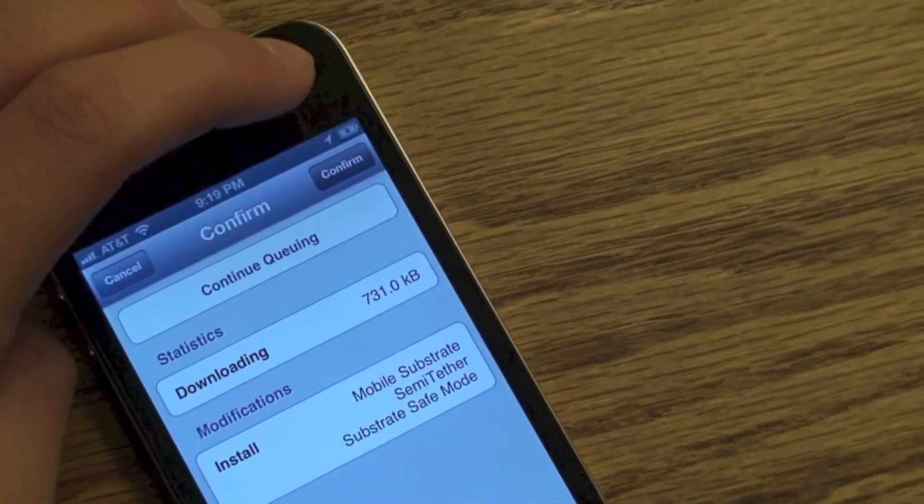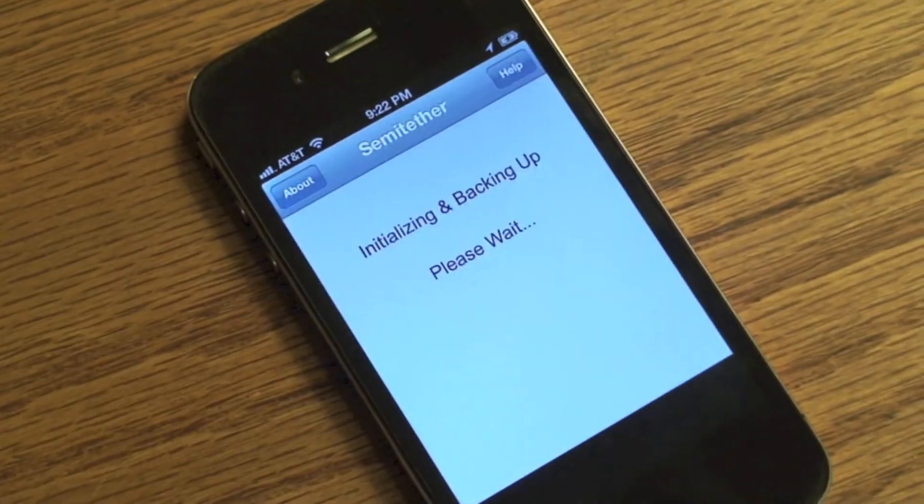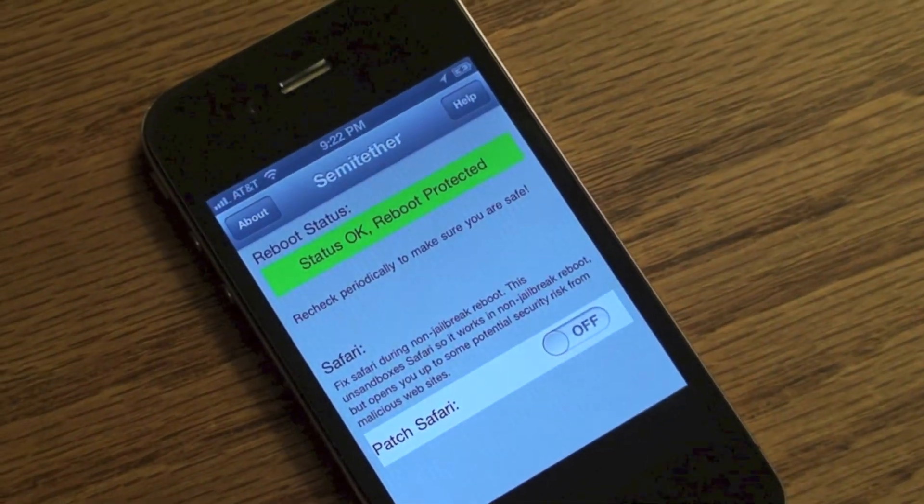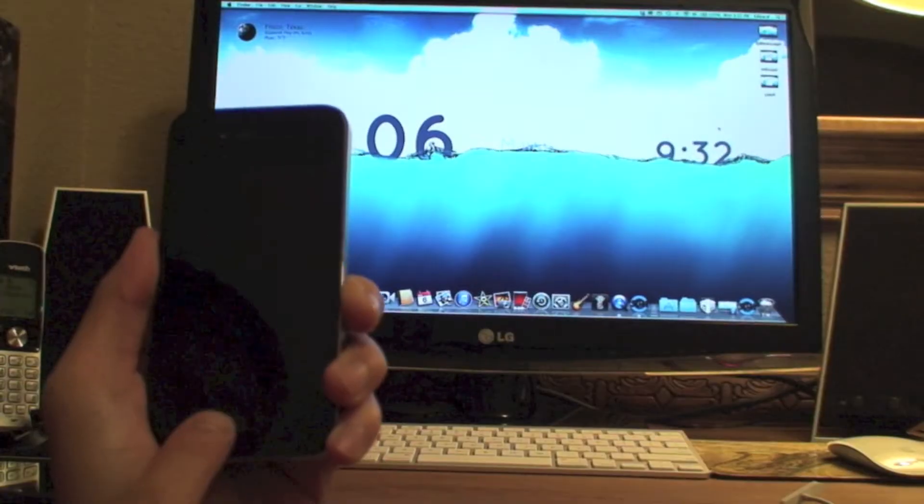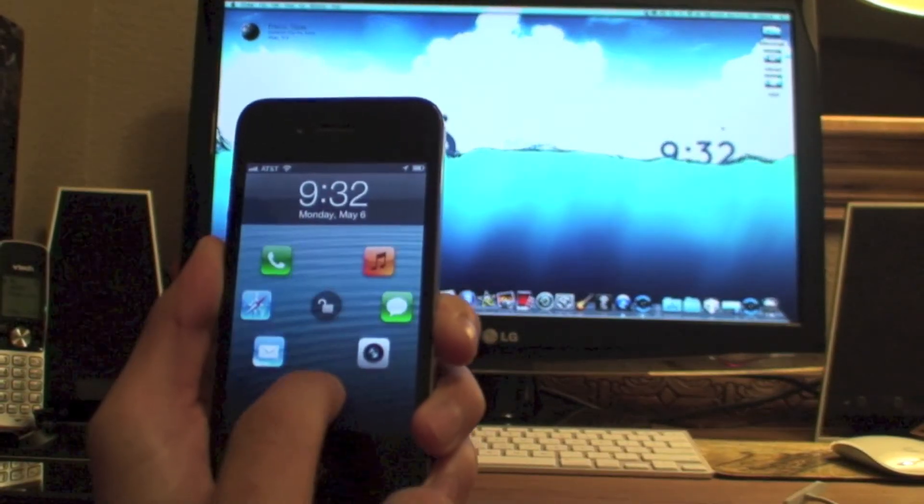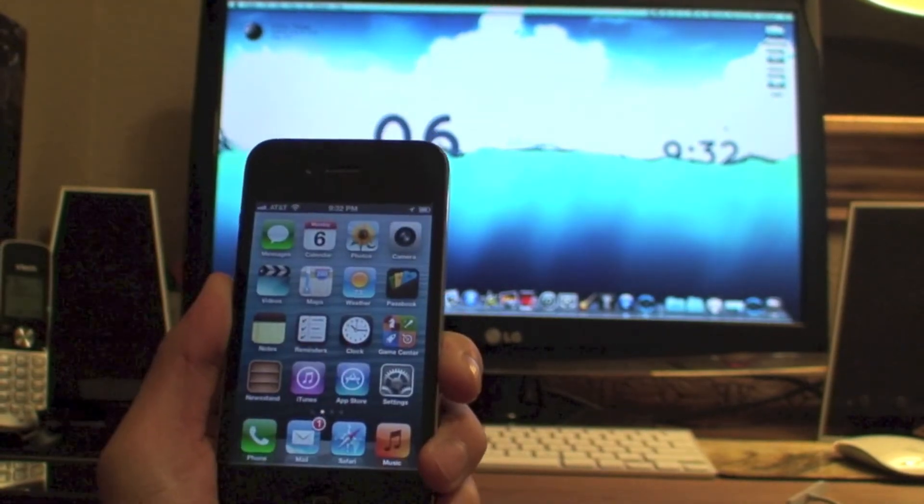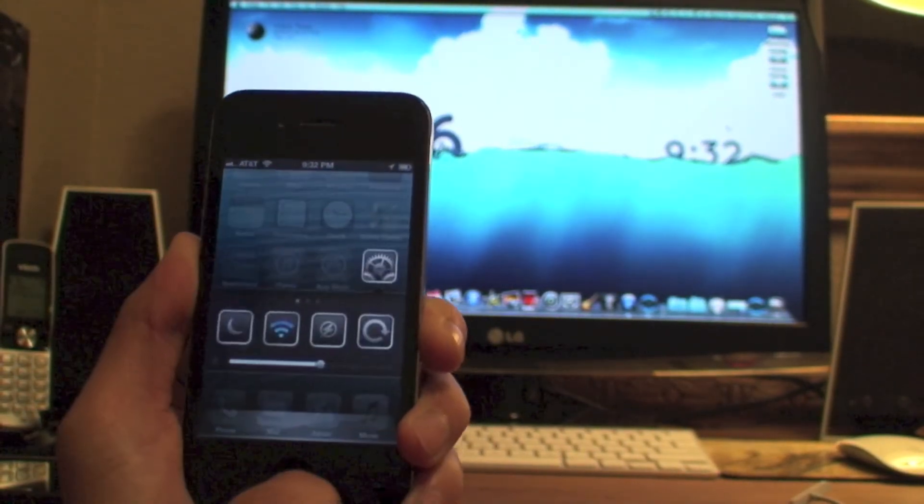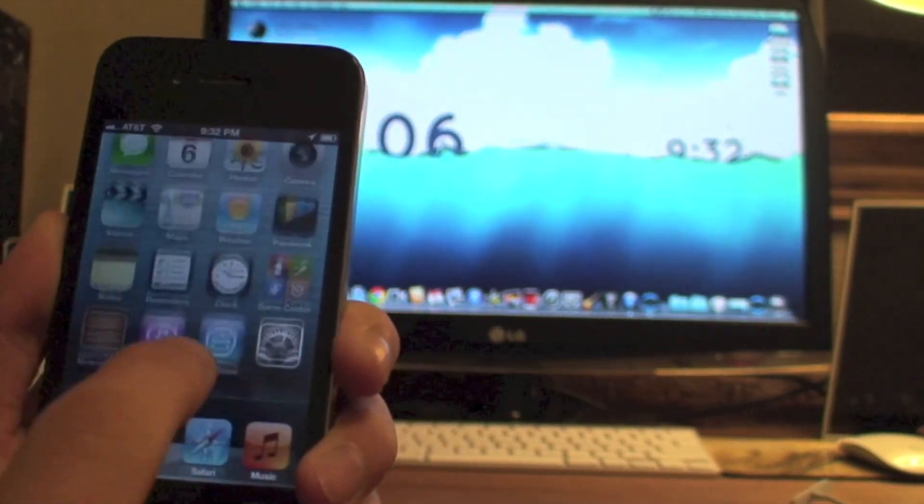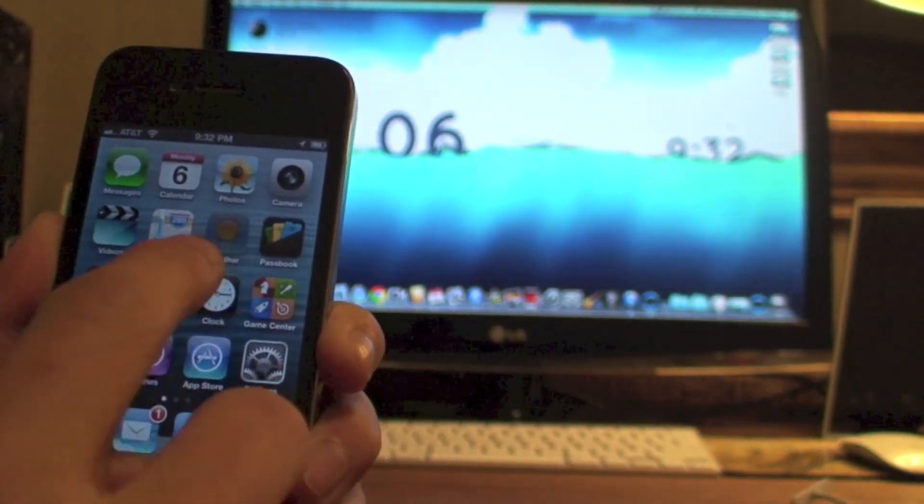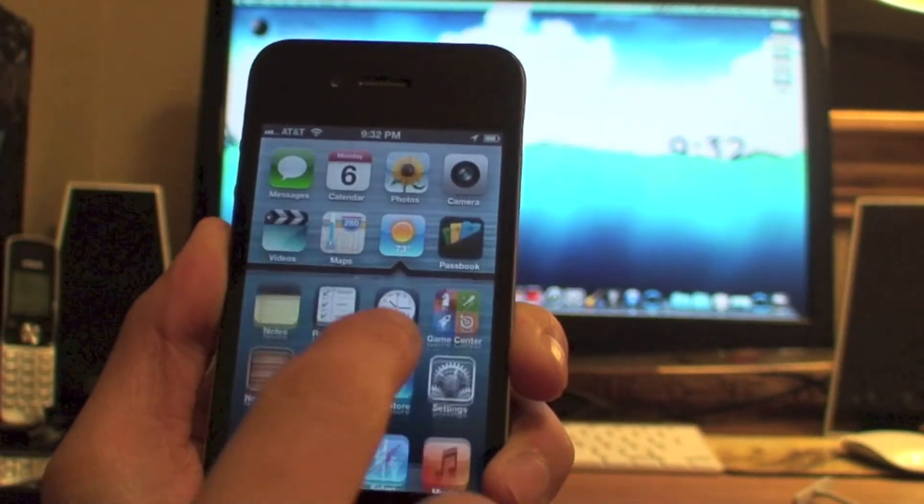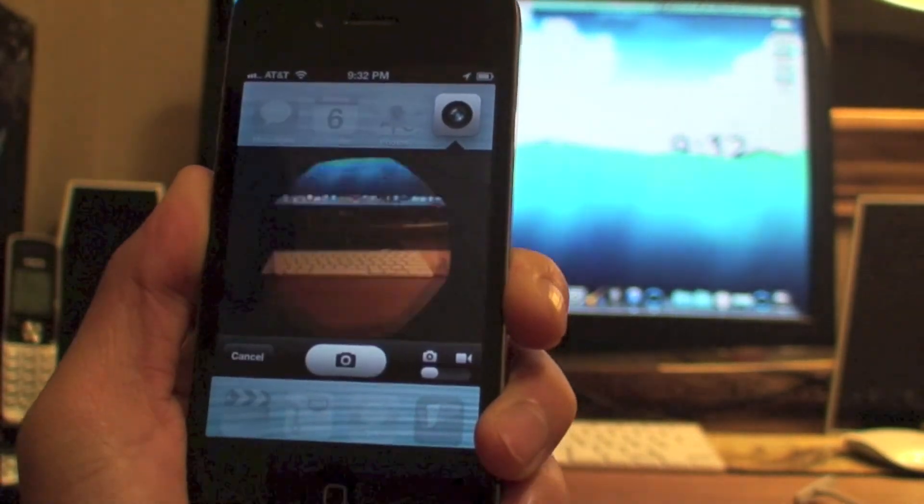Thanks guys for watching. If you want to check out how to install all these tweaks I'll have another video up. If you enjoyed this, please slap that like button and subscribe to this channel. Once again thanks guys for watching, this is Edward with the Apple Tips and Tricks.